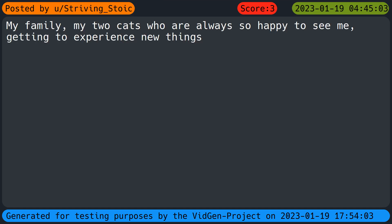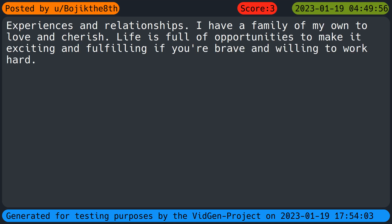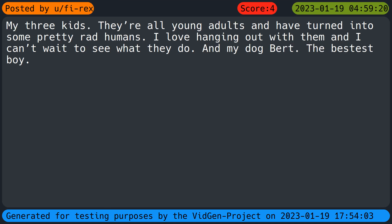My family. My two cats who are always so happy to see me. Getting to experience new things. Experiences and relationships. I have a family of my own to love and cherish. Life is full of opportunities to make it exciting and fulfilling if you're brave and willing to work hard. My three kids. They're all young adults and have turned into some pretty rad humans. I love hanging out with them and I can't wait to see what they do. And my dog Bert. The bestest boy.